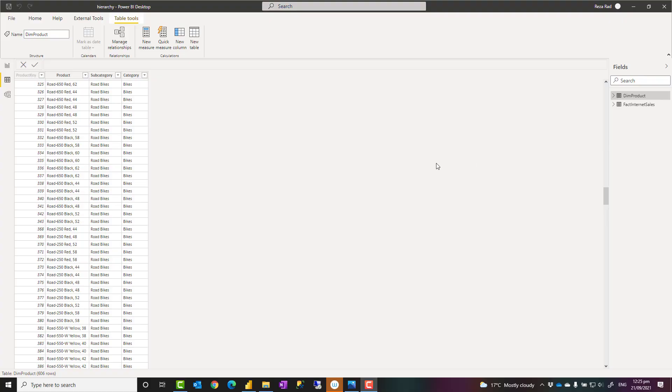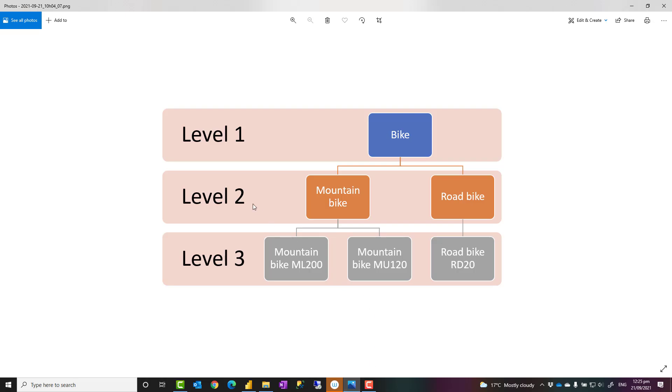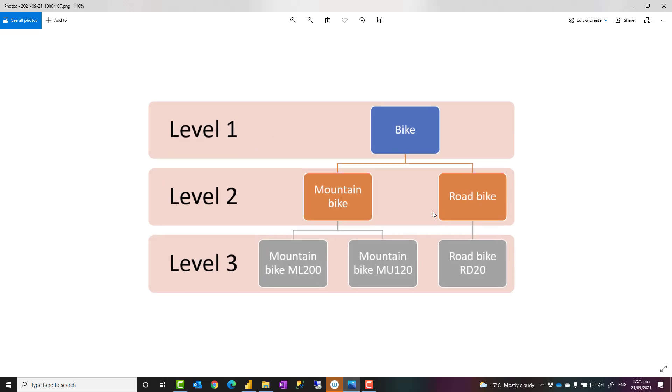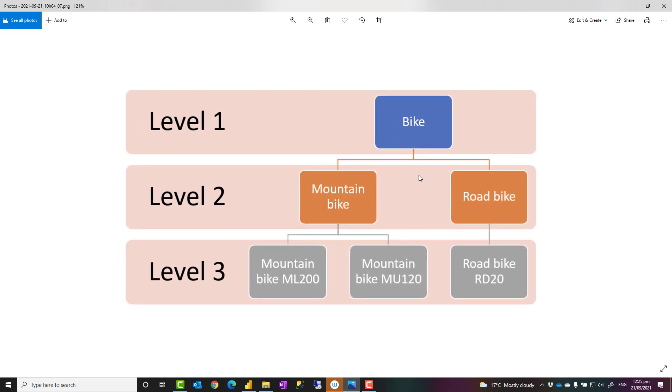So what is a Power BI hierarchy? To understand a Power BI hierarchy, let's assume an example. Let's say we have a hierarchy of items like this, that the first level is a category which is bike, then the second level is subdivision of the bikes, like bike can be road bike or mountain bike, and then each of these can be subdivided into different products as well.